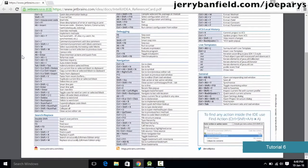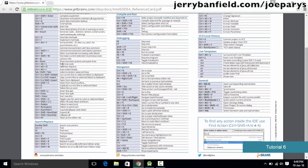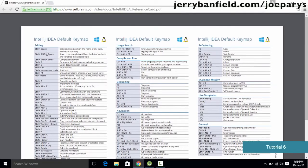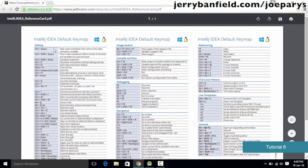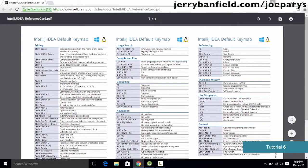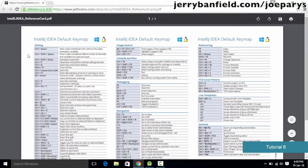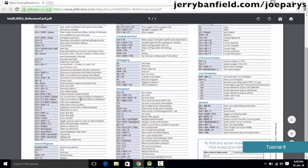I recommend that you simply print out this keymap reference and use it when developing Android applications. In these tutorials I'm not going to be using shortcut keys, because if I do it would be difficult for you to recognize what I've done. These keymap references are usually available in PDF format, so you could easily print them out and keep a copy with you to increase your productivity and efficiency while writing code.